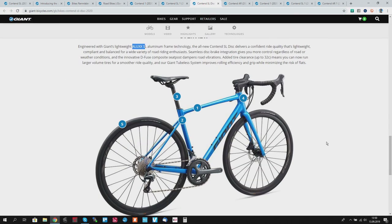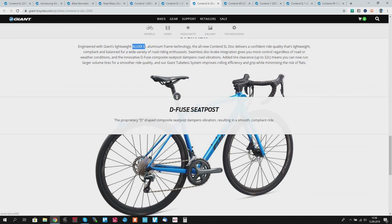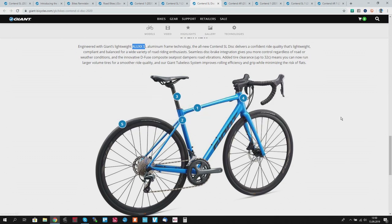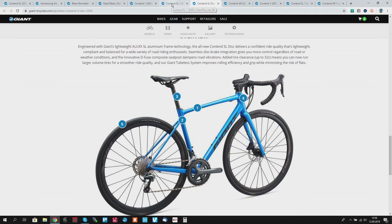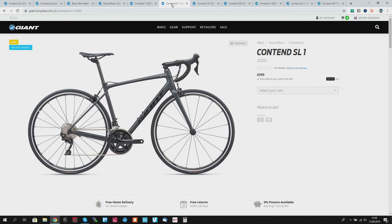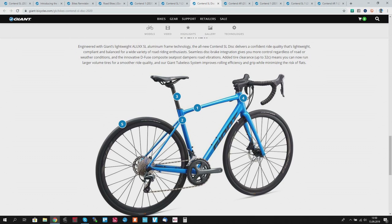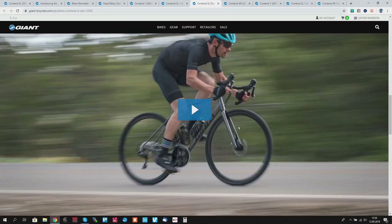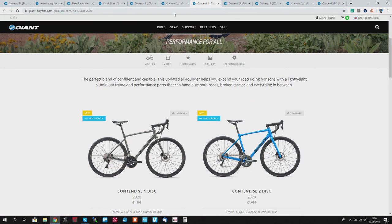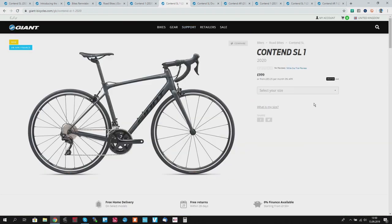Also tubeless system, D-Fuse seatpost, the composite one. Really cool bike. So this one, the disc version, is not only with better brakes but also this one will be much more versatile than the SL. If you're looking for the lightest bike possible for 1000 pounds from Giant, buy Content SL. If you want more versatility, buy Giant Content SL Disc. I mean Content SL if you want to have the lightest one, right?